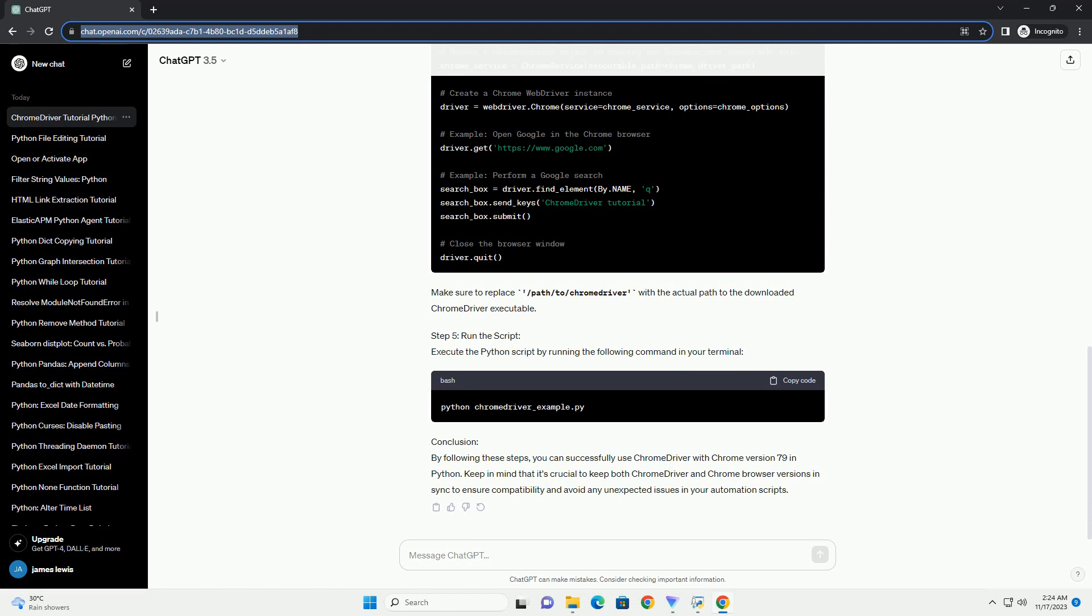Step 4: Set up Python script. Create a Python script, example-chromedriver-example.py, and use the following code. Make sure to replace /path/to/chromedriver with the actual path to the downloaded Chrome Driver executable.